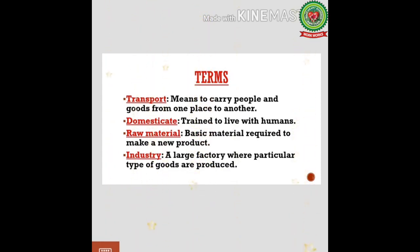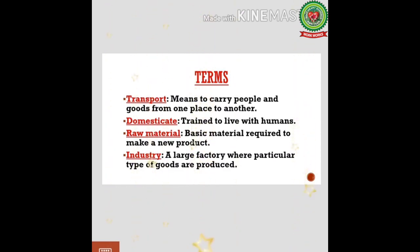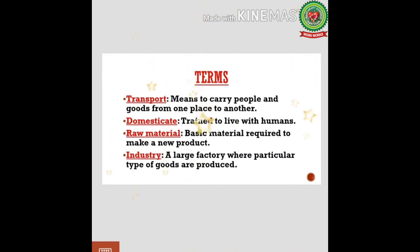The first term is transport, which means to carry people and goods from one place to another. For example: airways, roadways, waterways. The second term is domesticate, which means trained to live with humans. For example, some people have domesticated horses and others have domesticated dogs.